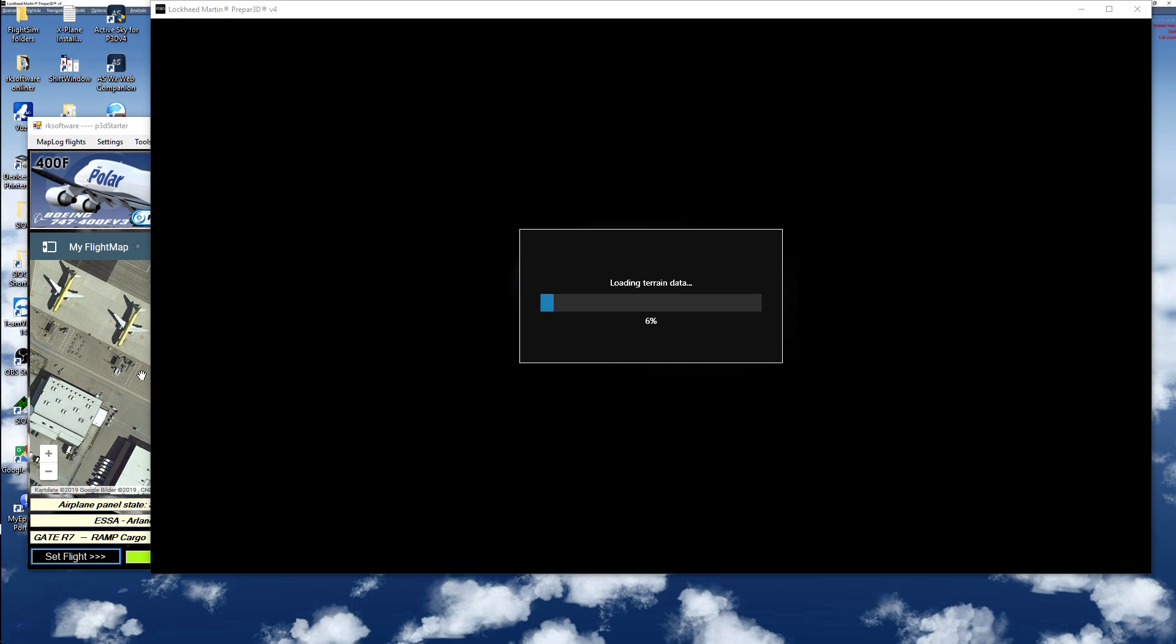I know the exact livery, panel state, and everything will start off immediately. You don't need to go through the FMC and change the panel state or change liveries after. You can select everything from P3D Starter.